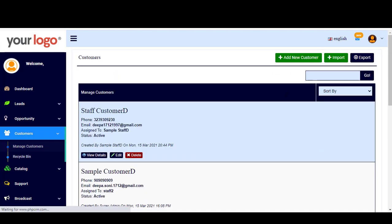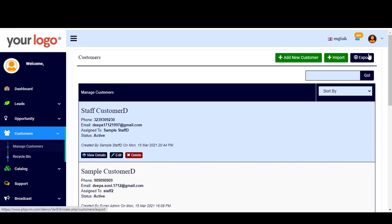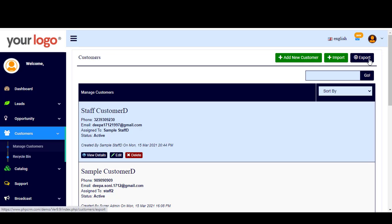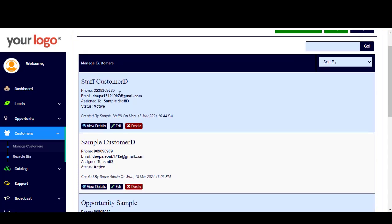Here is another way to add a customer: by clicking on Import, you can import an Excel sheet or bulk data sheet including all the details and information about the customer. You can also export the information from here — export information about a specific customer in the form of an Excel sheet.